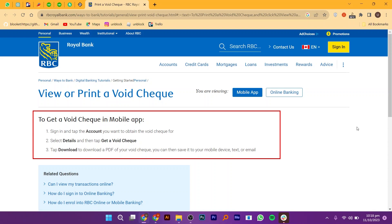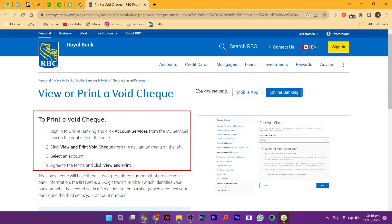And if you want to know the process to get a Void Check through online banking, then here are the steps for that. To print a Void Check,